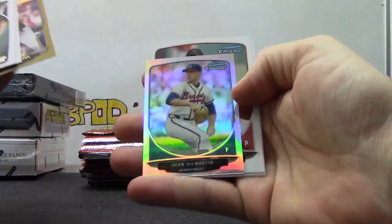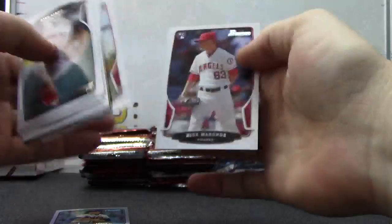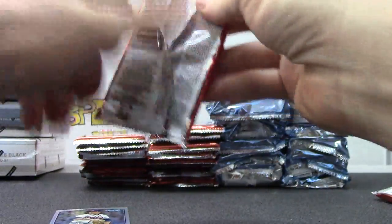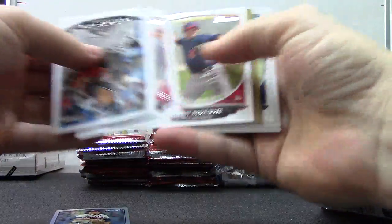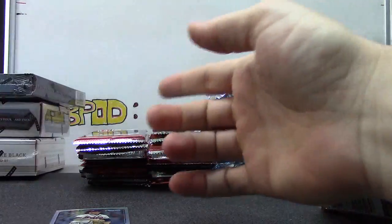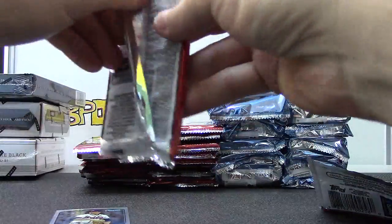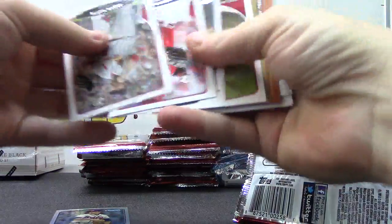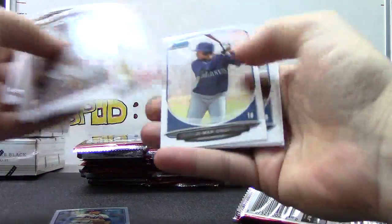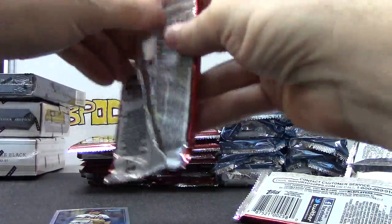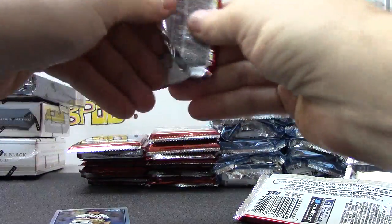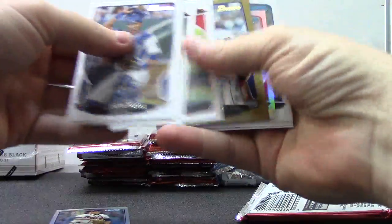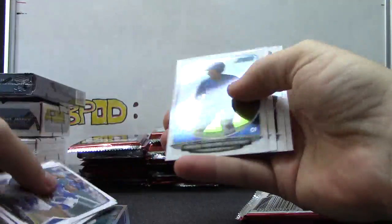Starting off with Shawn Gilmartin mini, just base in that one. Shelby Miller gold card. Miguel Sano.